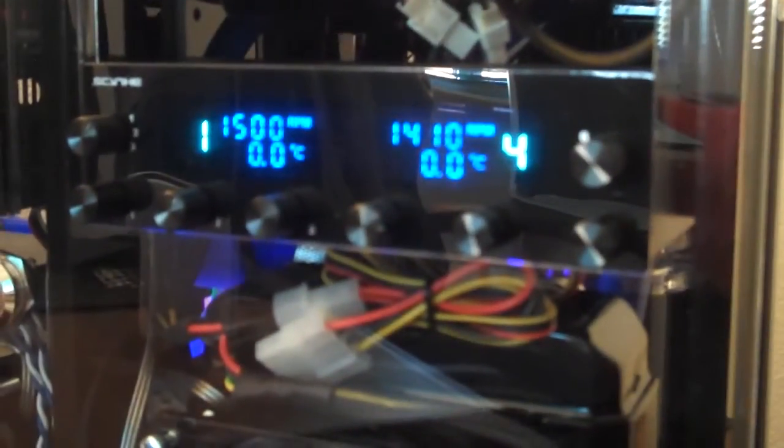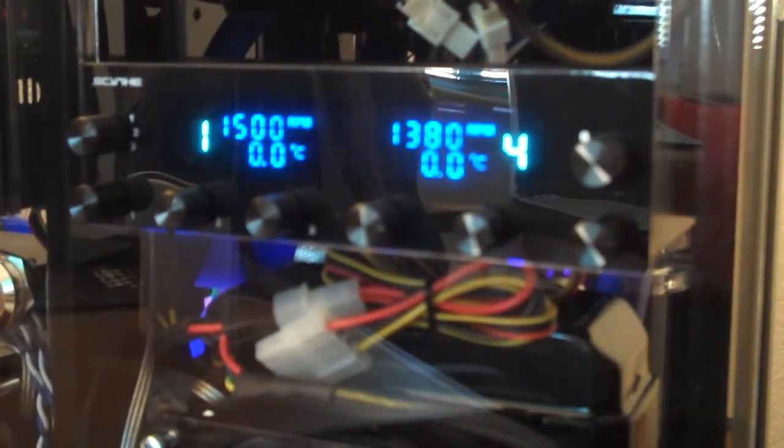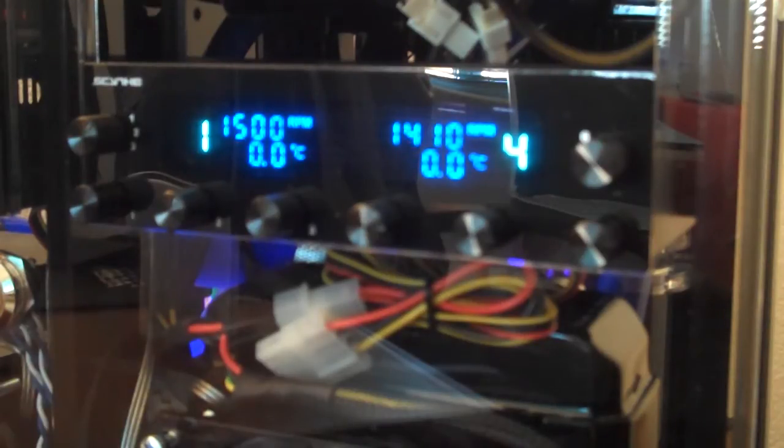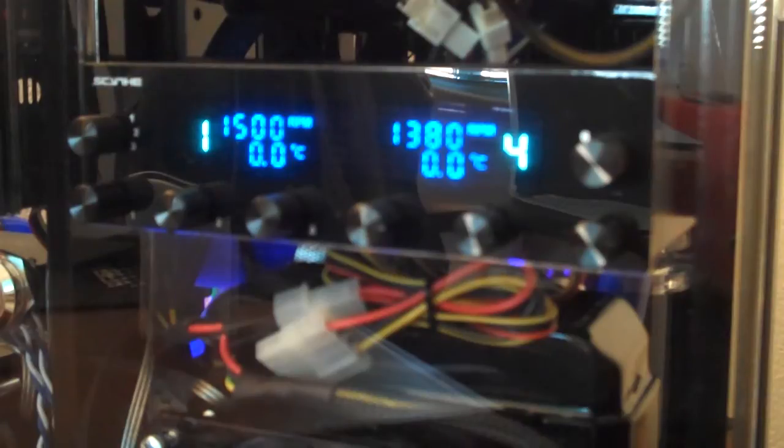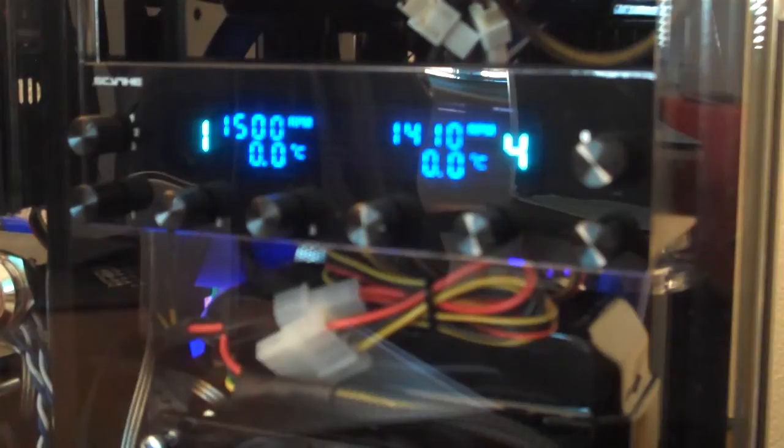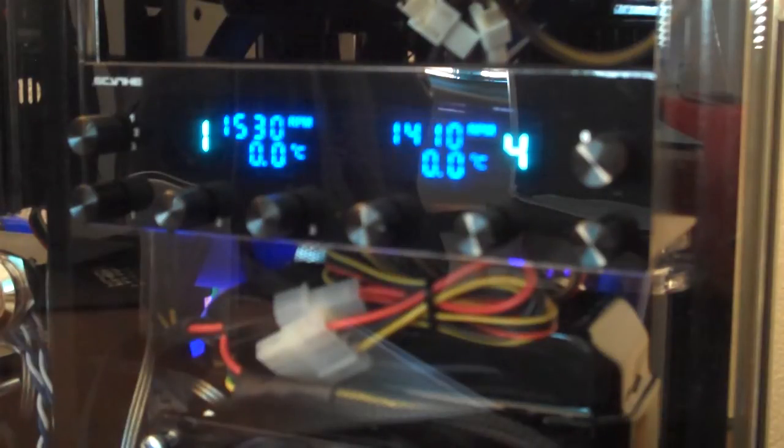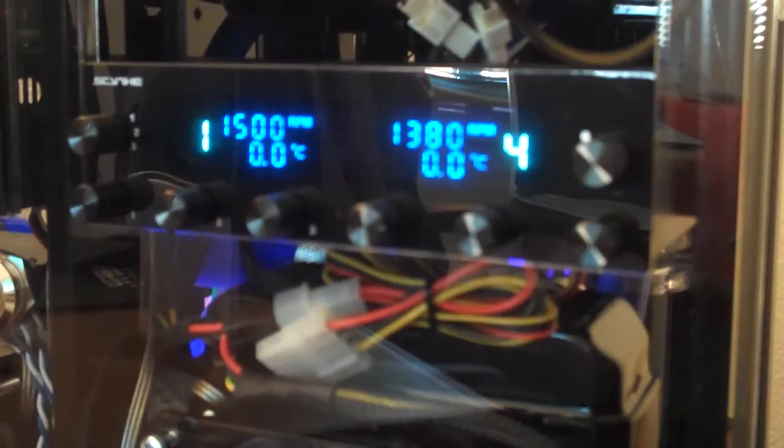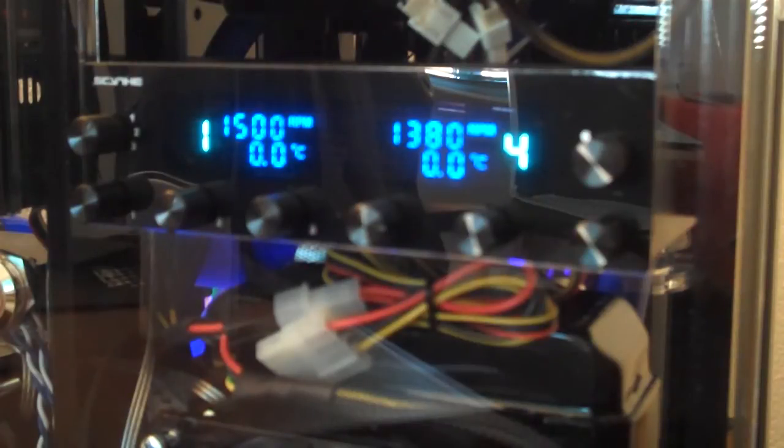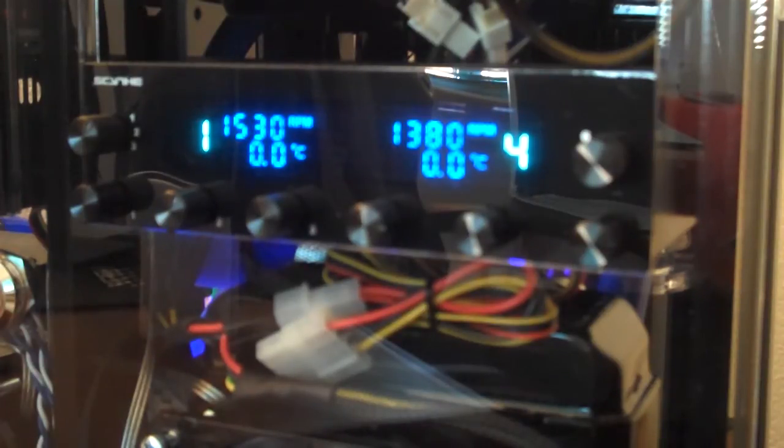The reason for that is going into a bigger case such as the Danger Den Double Wide, it adds a lot more fan potential. In this case, running three 360 black ice radiators, which is nine fans, plus an additional four 80 millimeter fans on the back side, giving us a nice total of 13 fans in the case. That's a lot of fans, not even counting the PSU fan in general.